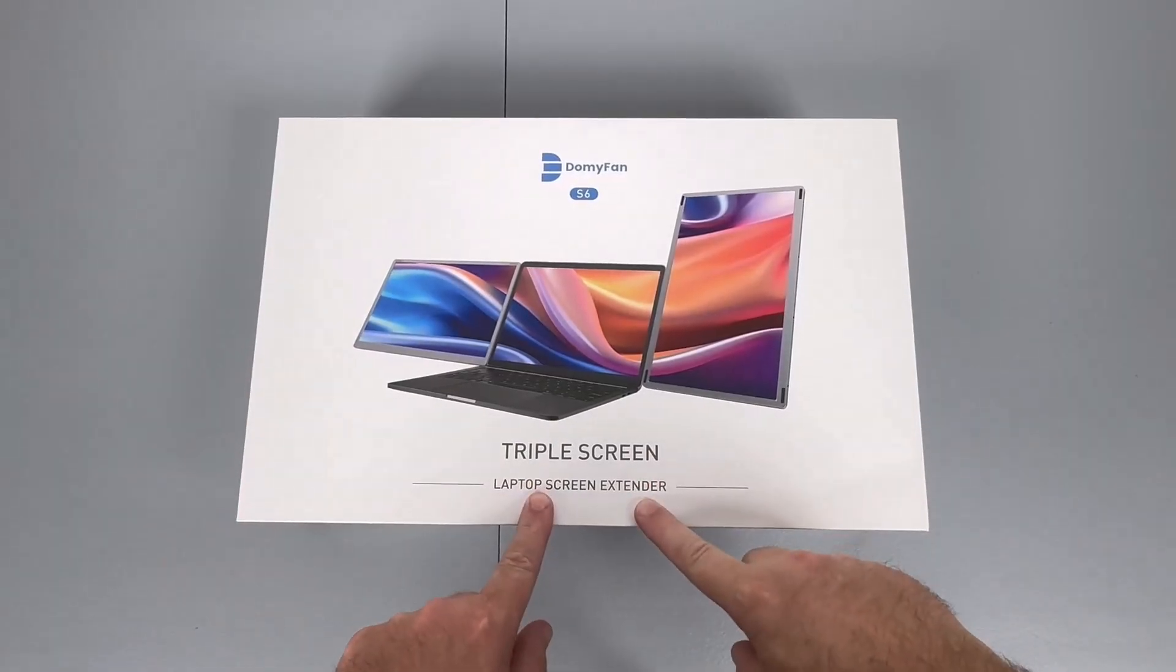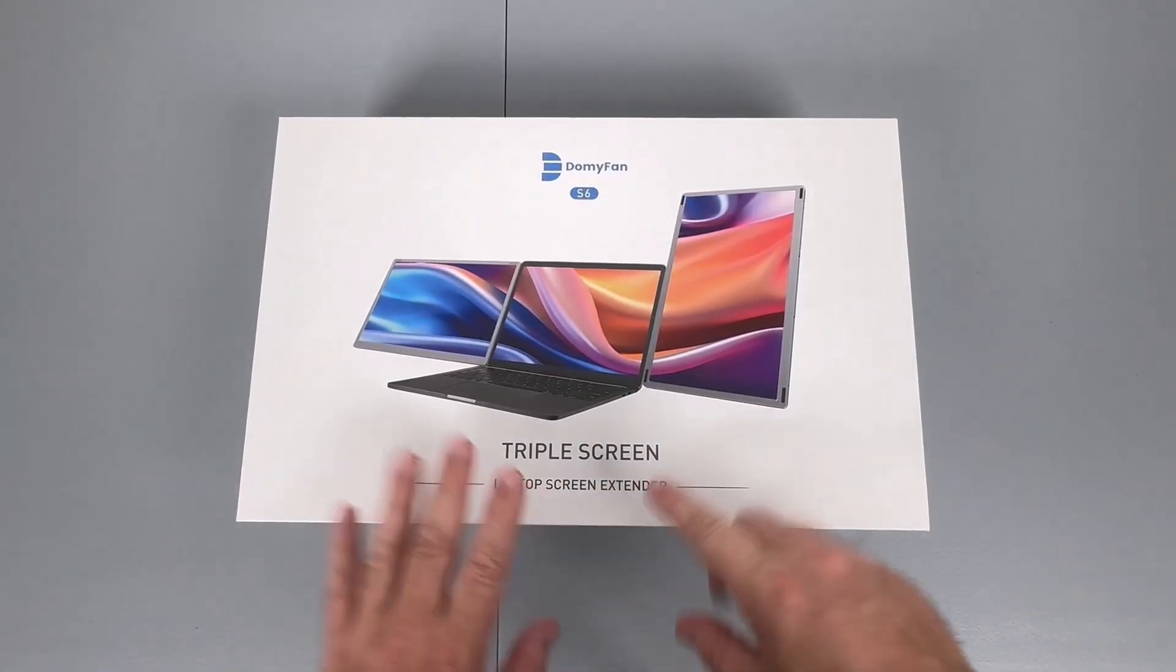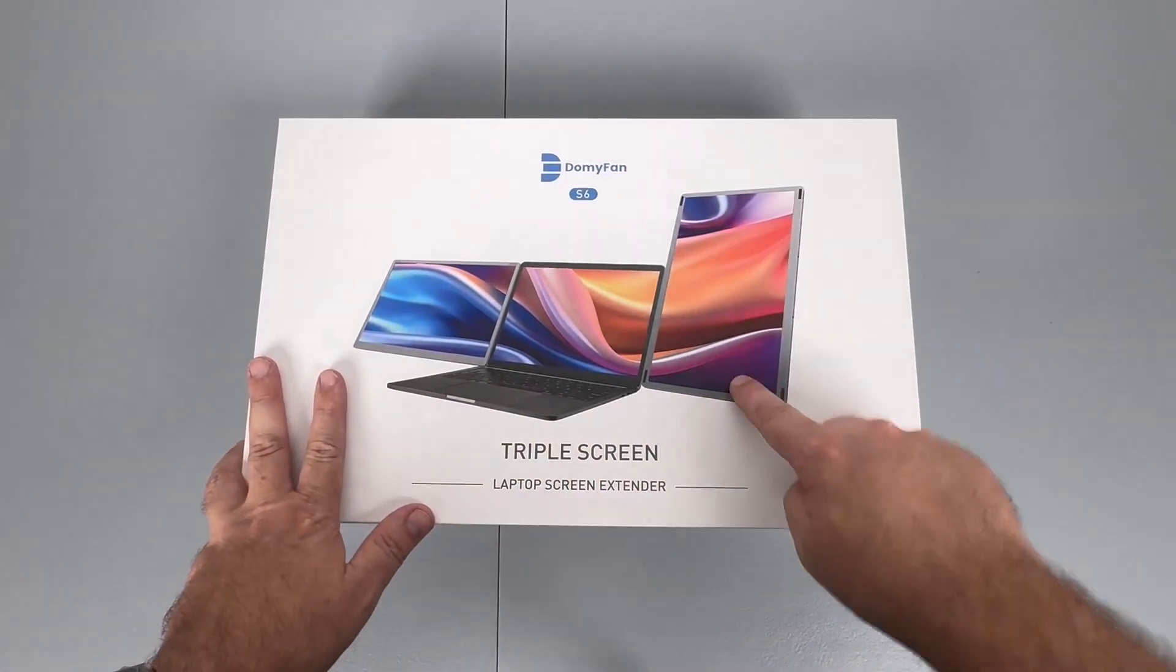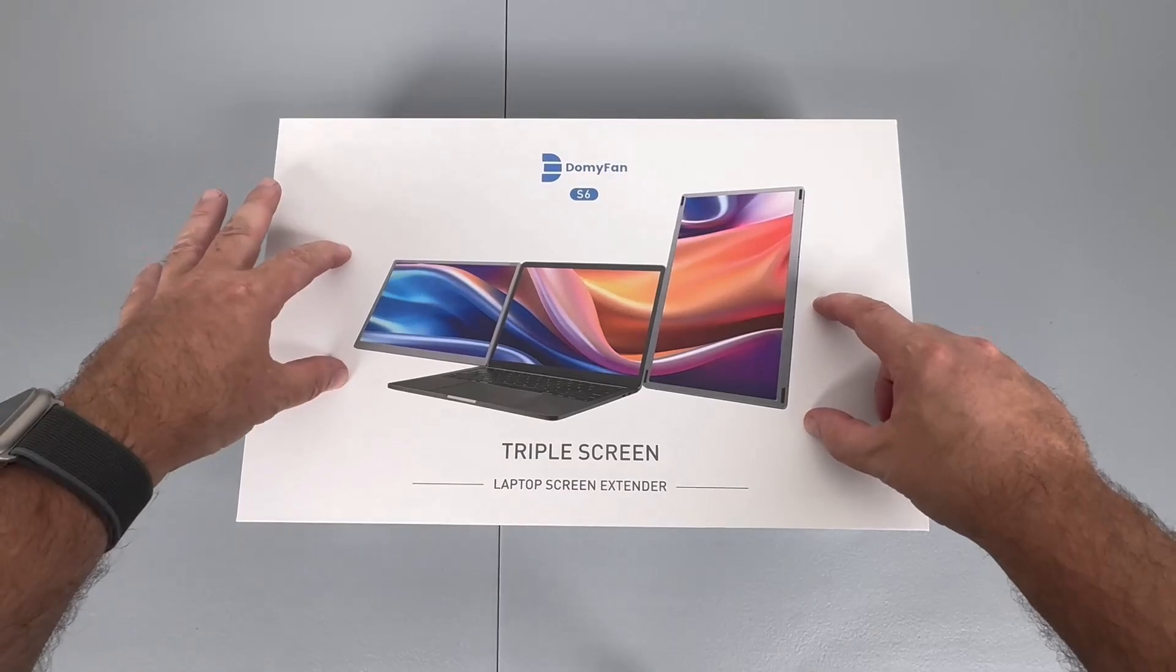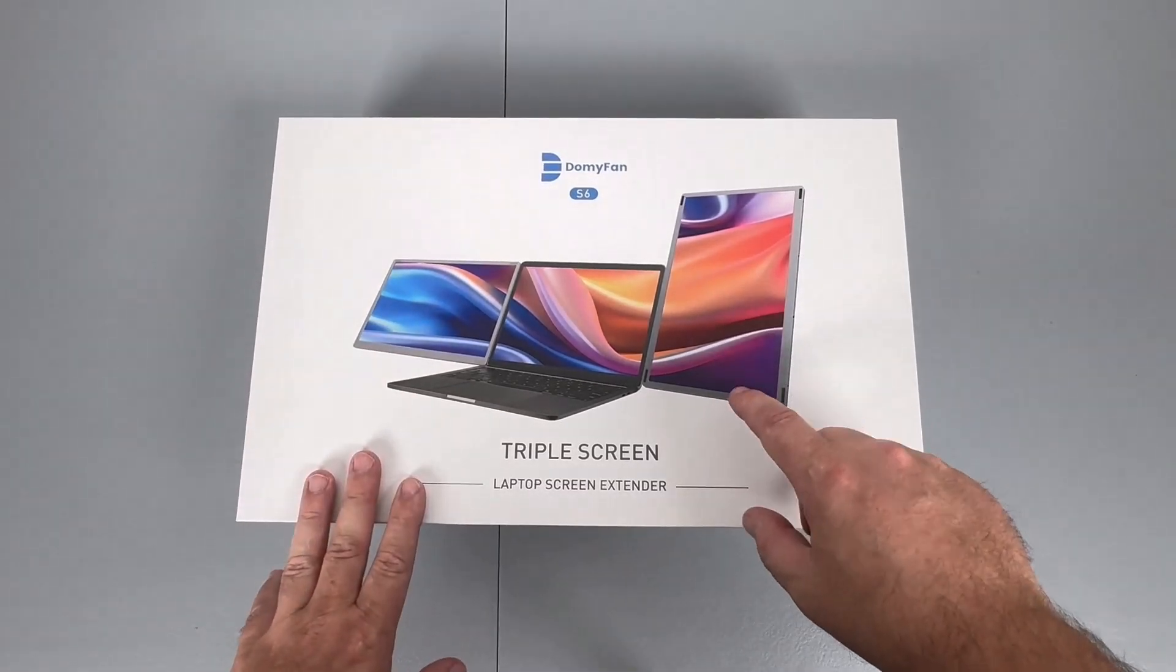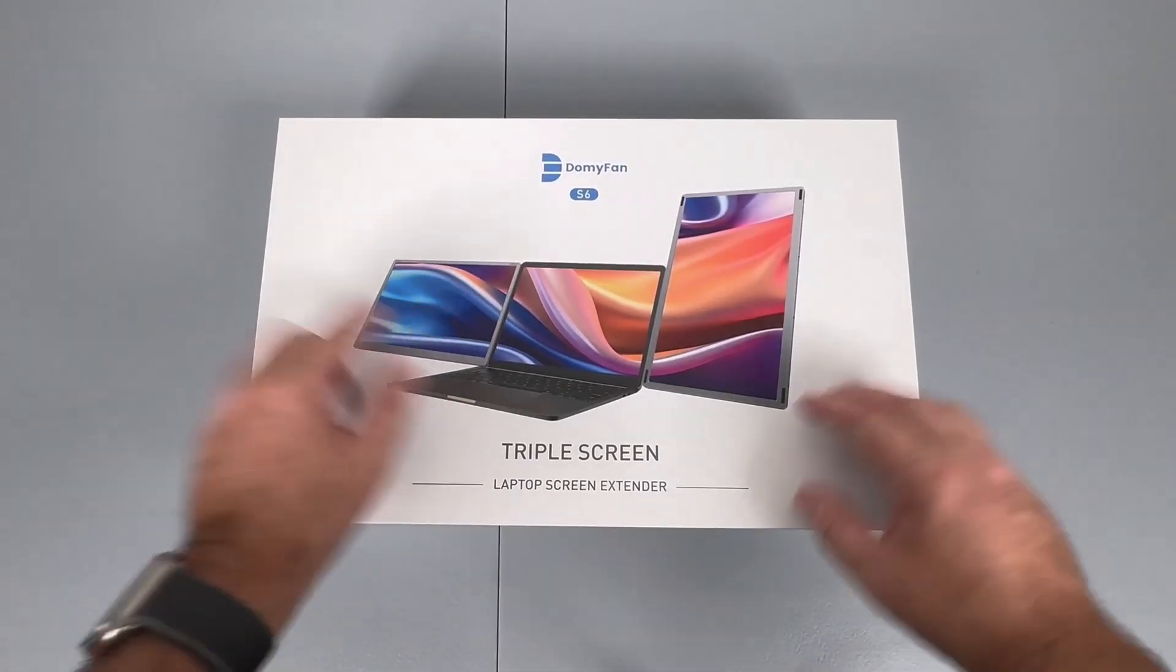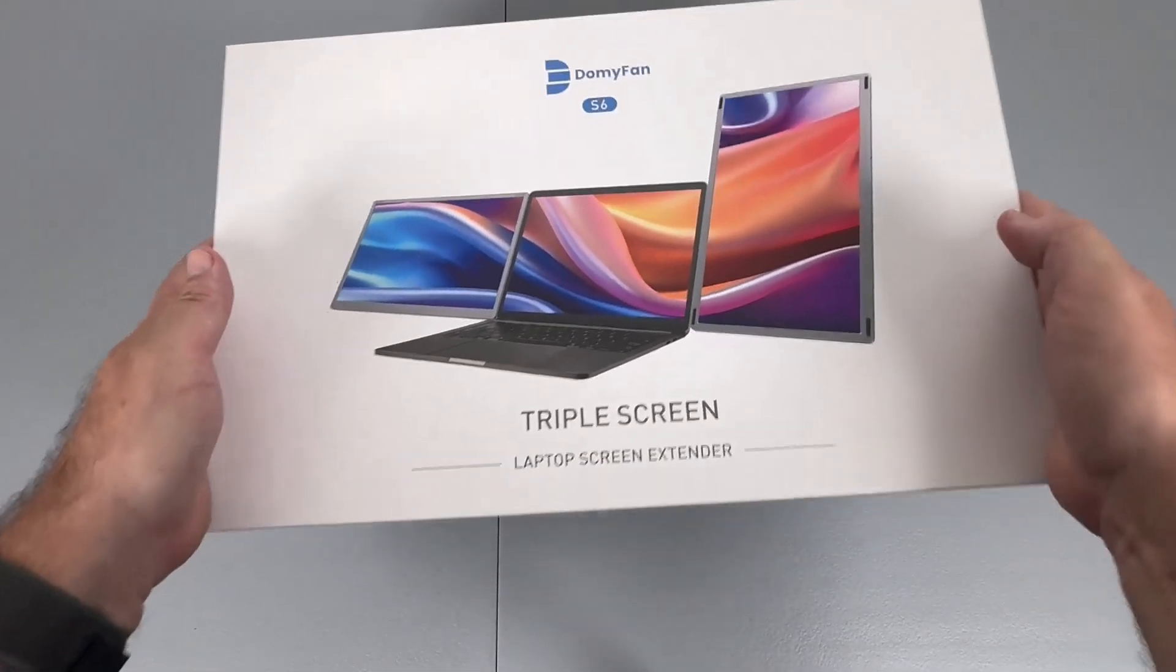Alright guys. So this is the triple screen, the laptop extender. Now what I like about this one is that you can go vertical. So most of the other ones you can only go horizontal. So this one you can actually do portrait instead of just landscape. But let's take a look inside the box. I'm going to open it up for you guys.